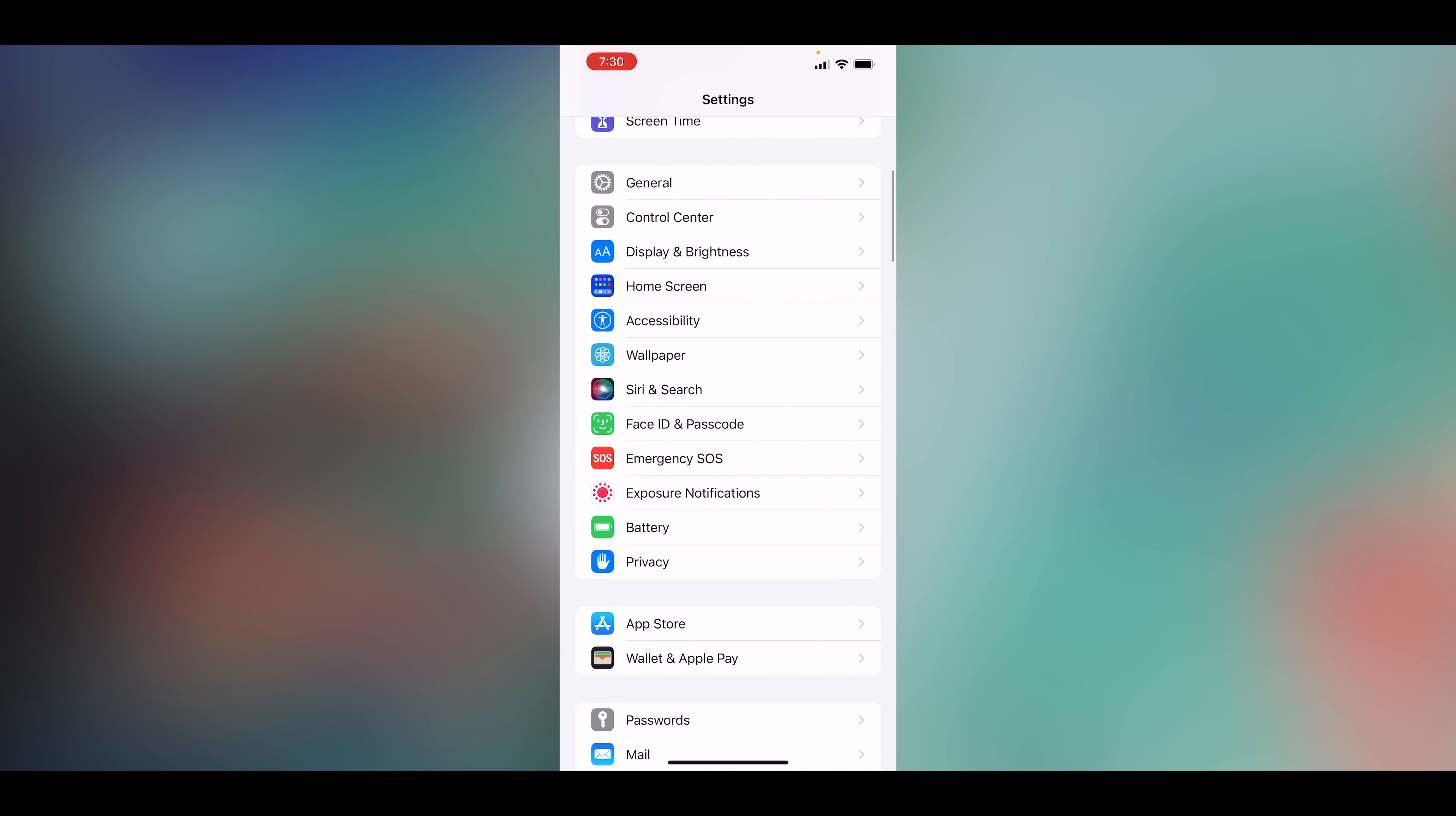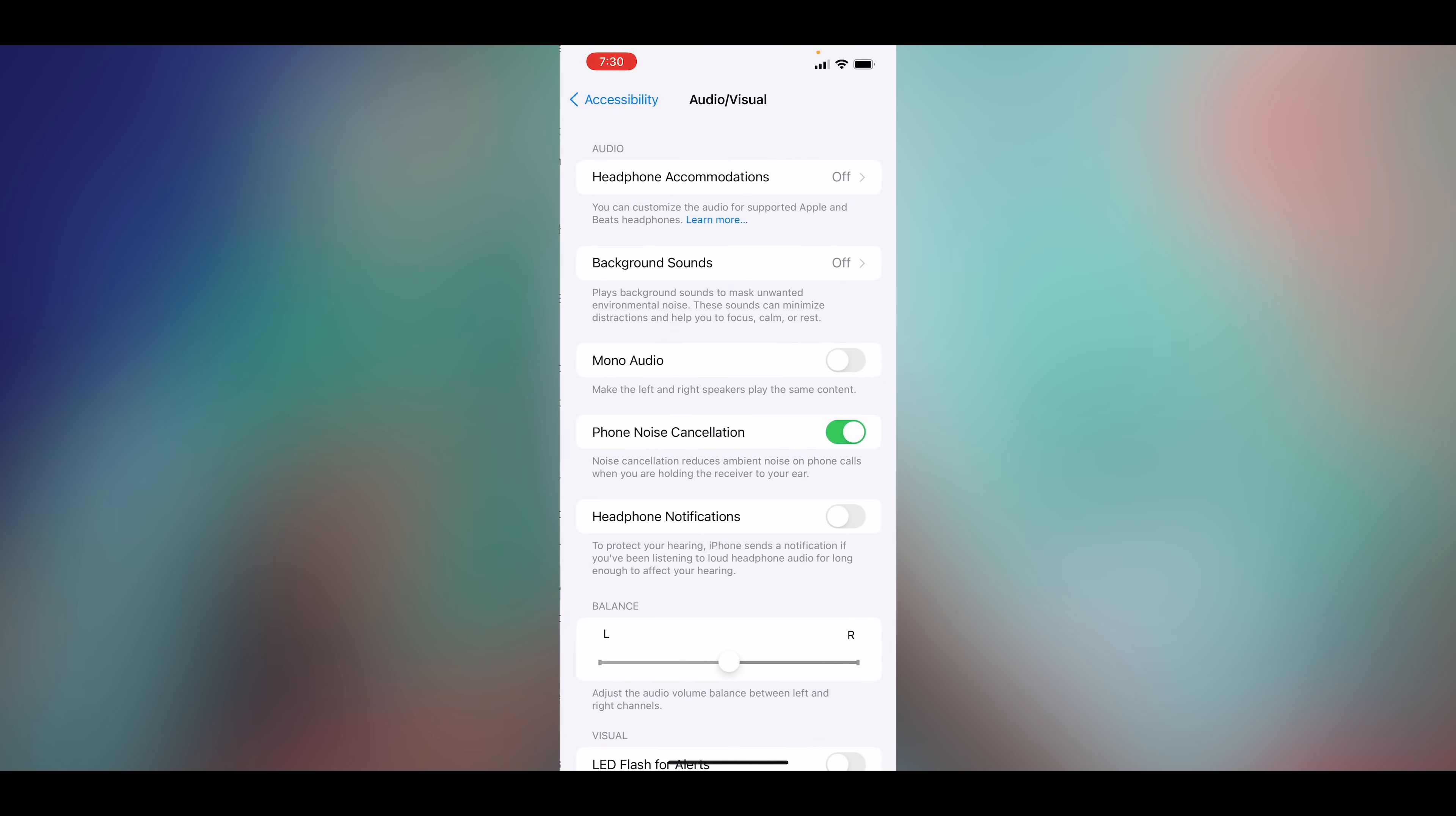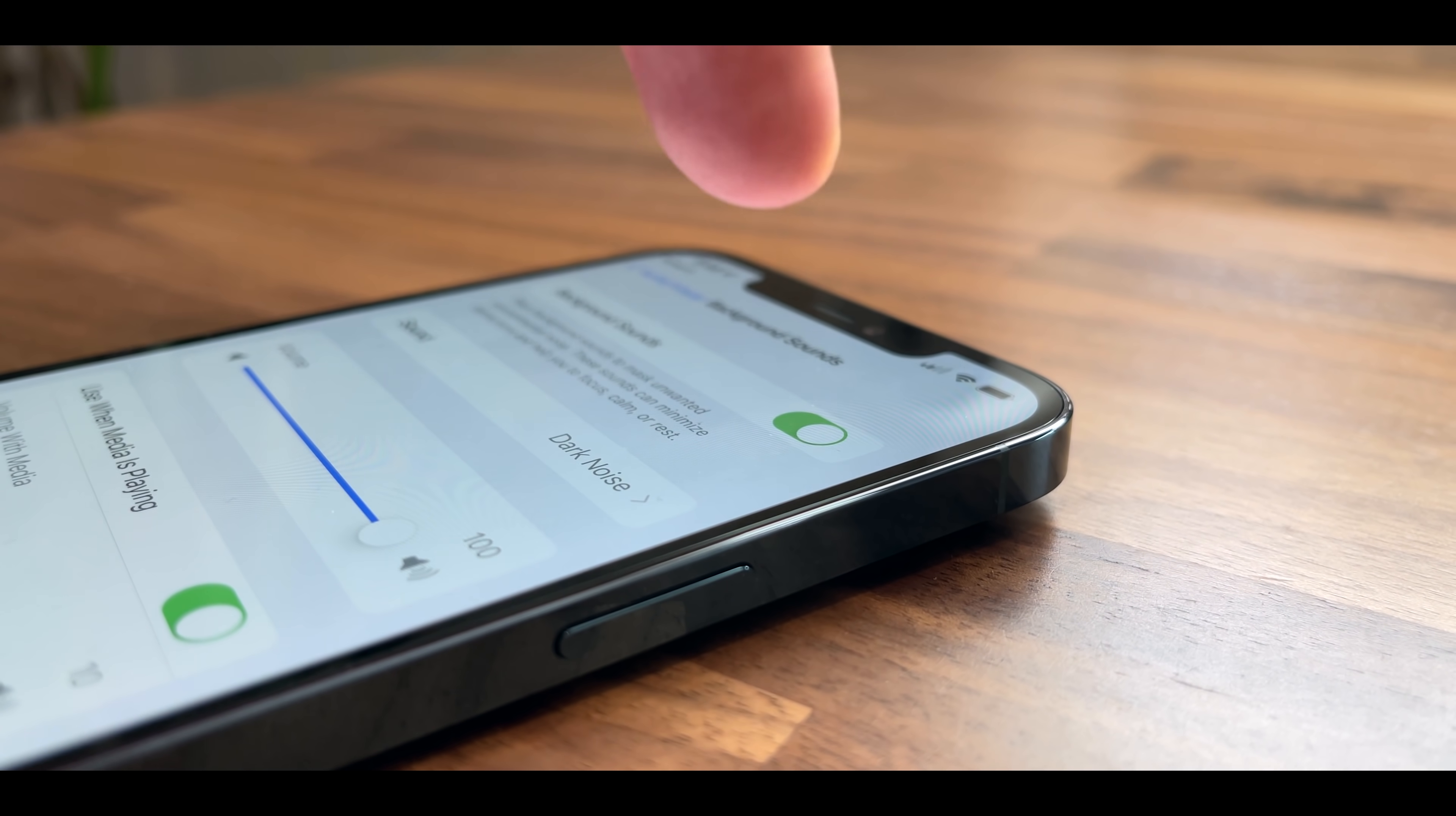Let's fire this up. So we're gonna go to Settings, we're gonna go to Accessibility, we're gonna scroll down and go to Audio Visual, and then Background Sounds. It's off by default.